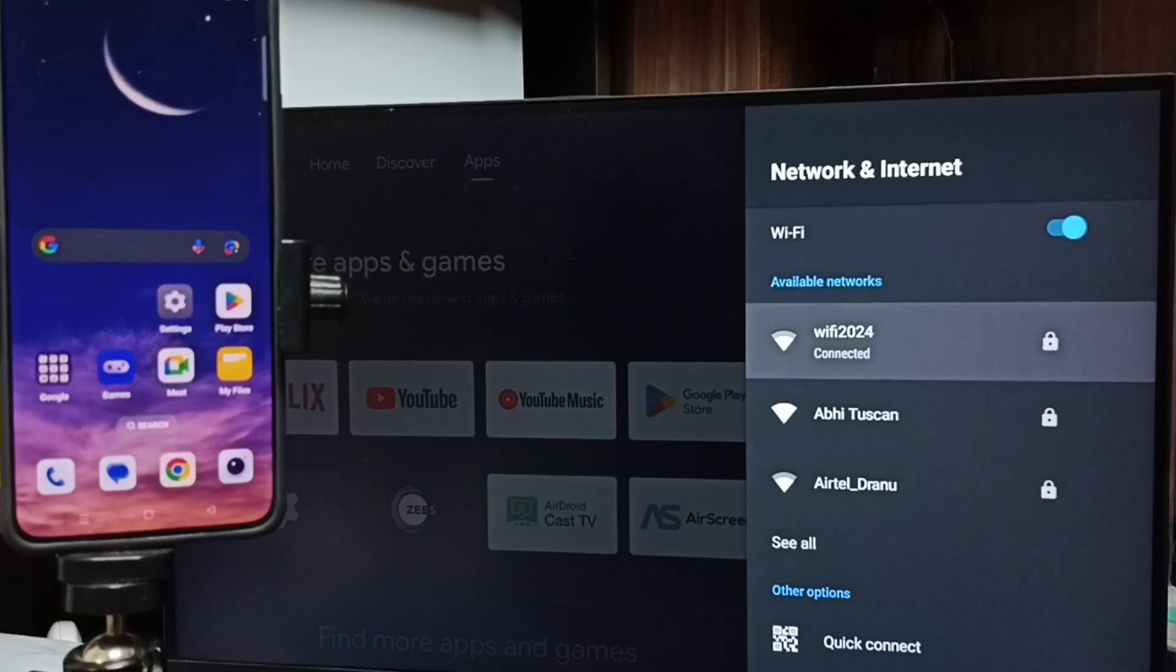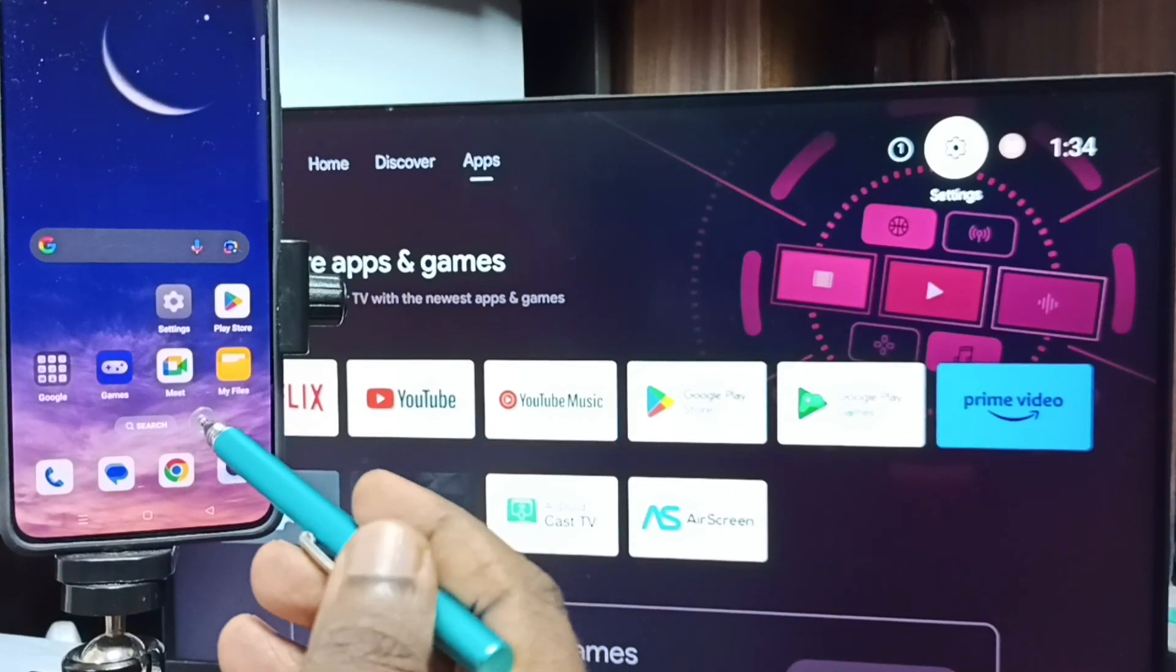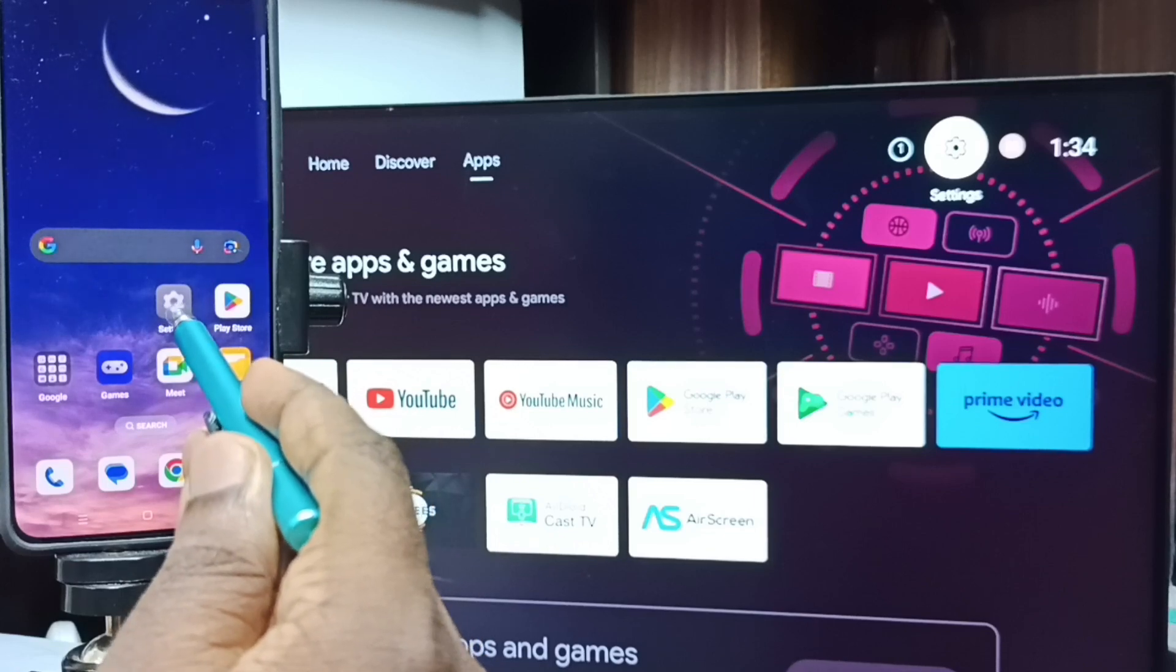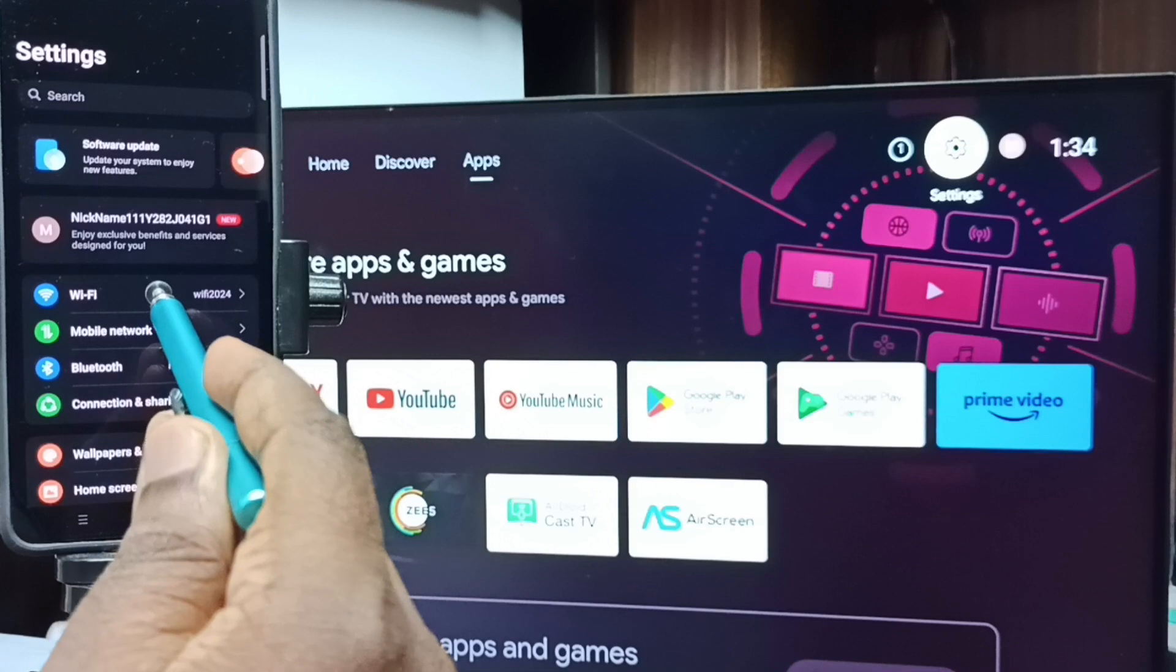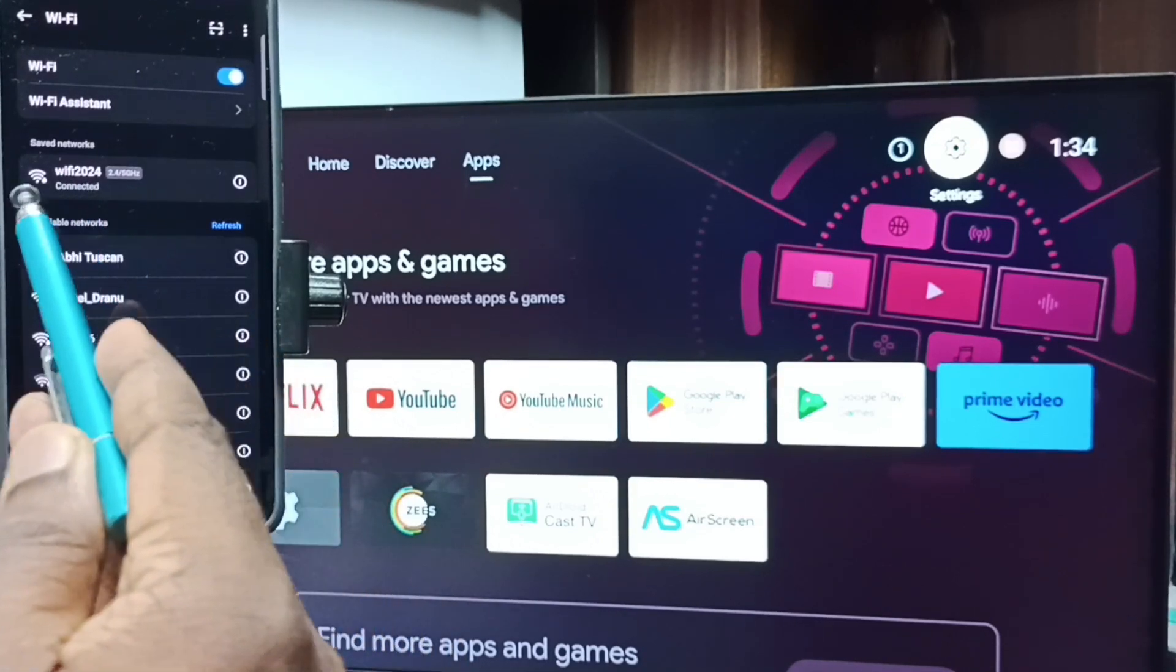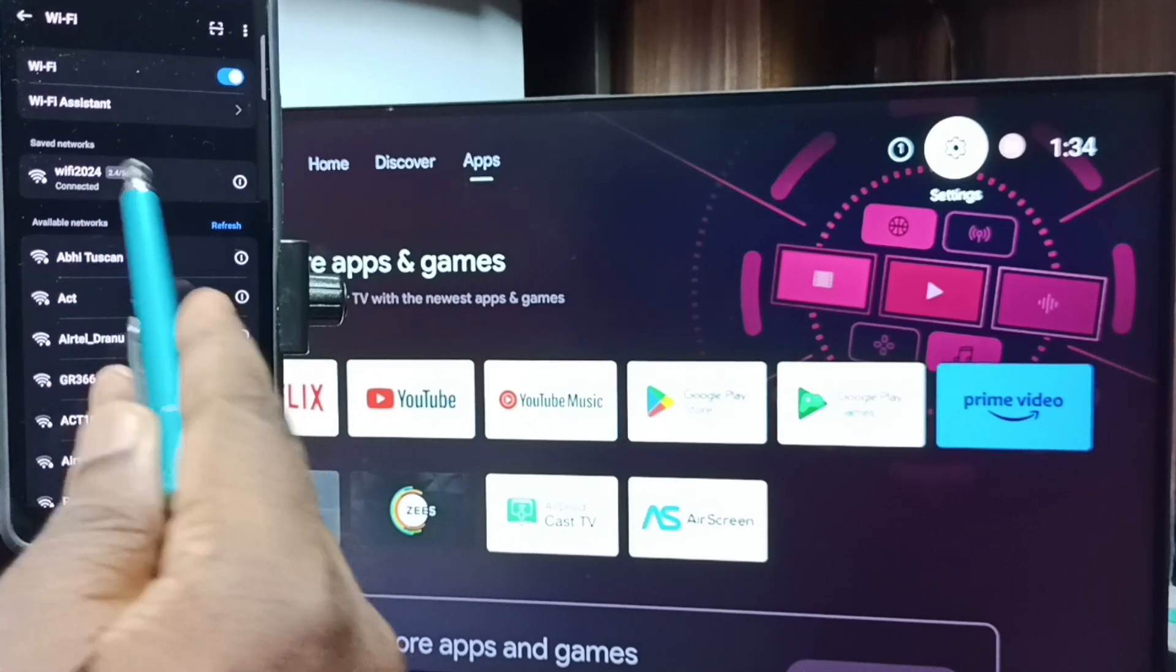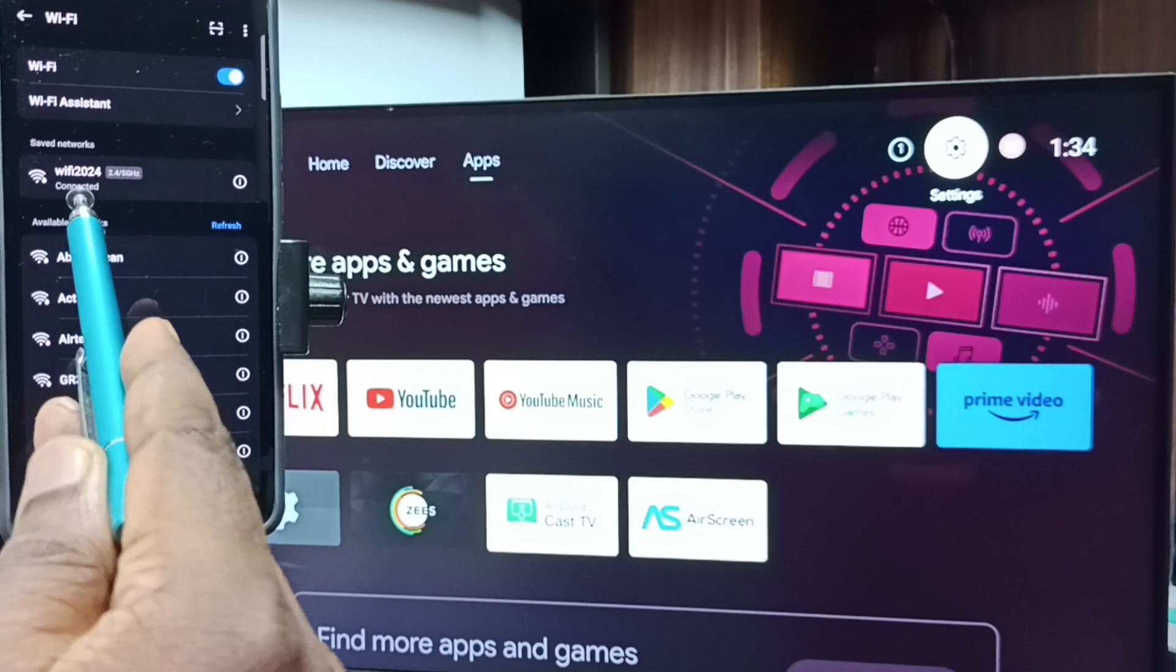Step two: go to mobile phone, then in mobile phone go to Settings, tap on the settings app icon. Go to Wi-Fi, tap on Wi-Fi. Here you can see I have connected this mobile phone to same Wi-Fi network, Wi-Fi 2024. So this is very important: we have to connect both TV and mobile phone to same Wi-Fi network.